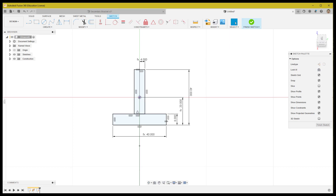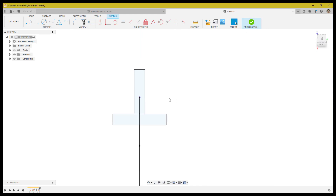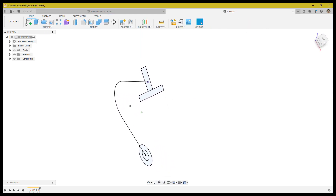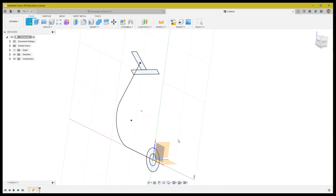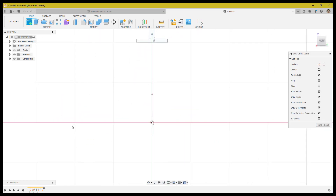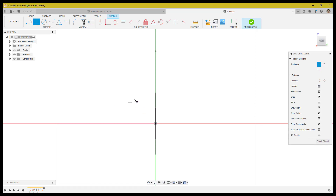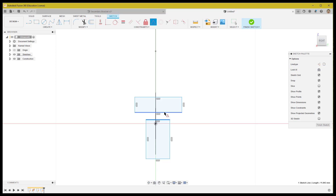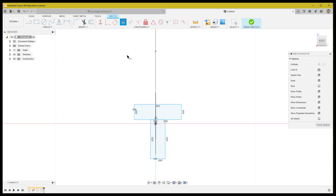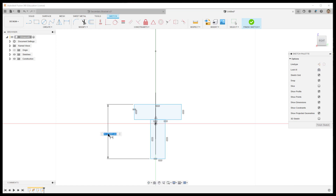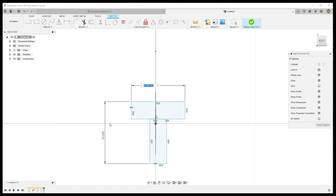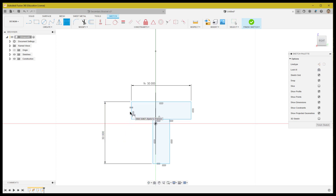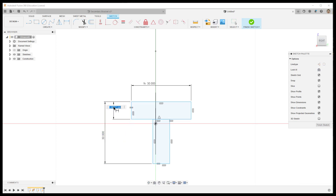Finish the sketch and create another sketch on the right plane. Make a similar sketch to the profile we just created, but with slightly different dimensions as shown on screen. Please ensure the sketch profile orientation is correct. We'll use the same thickness but slightly different height and width, and make sure the position of this profile is at the center.